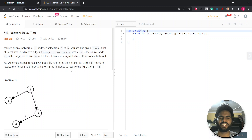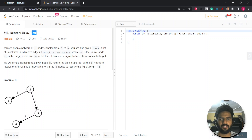Hey everyone, this is Syed. Hope you are doing good. So let's start with the question. The question is network delay time.